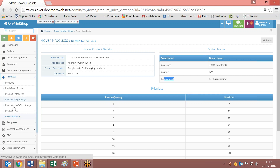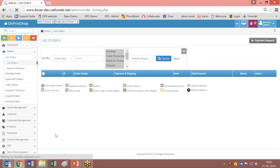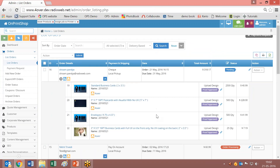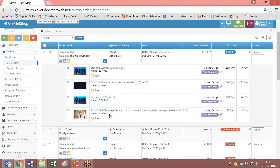Let us move on and see how an order will be placed when a customer places an order from the storefront, from the front side. Here is an example of an order placed. When you click here you see there are 4 options — 4 orders that are placed. This is a normal Unprint shop product and this is the assigned 4over product which has been assigned to Unprint shop. The customer has selected these 4 products when placing the order.